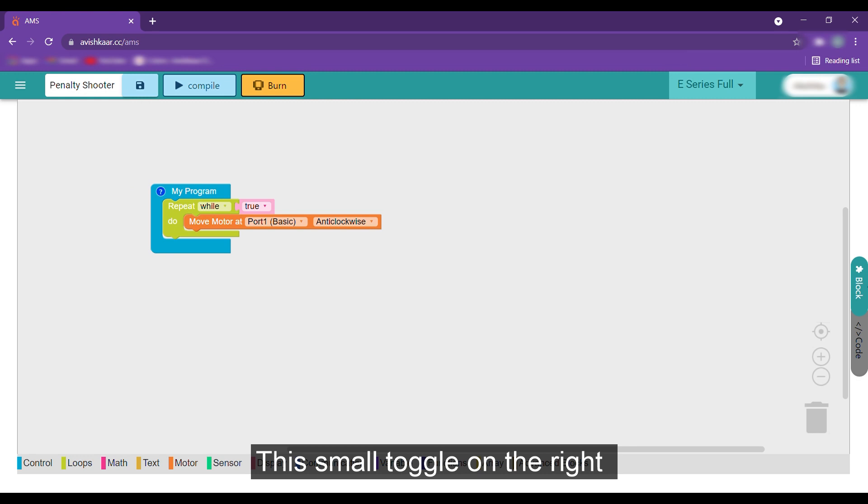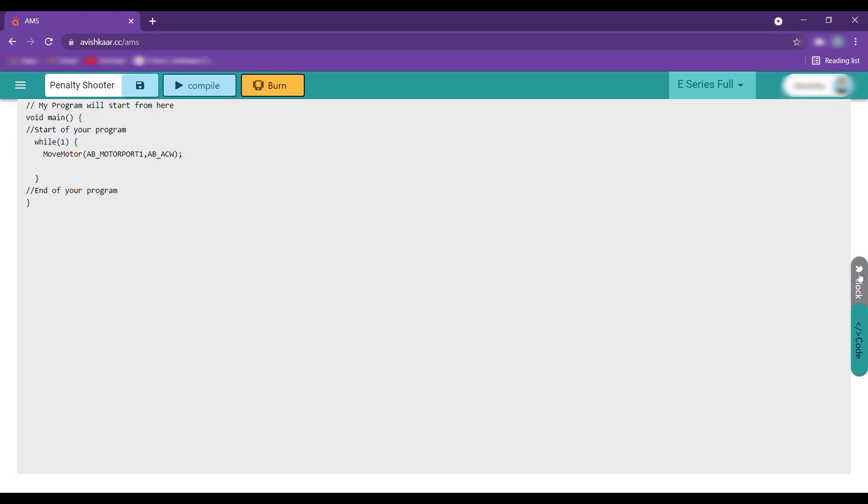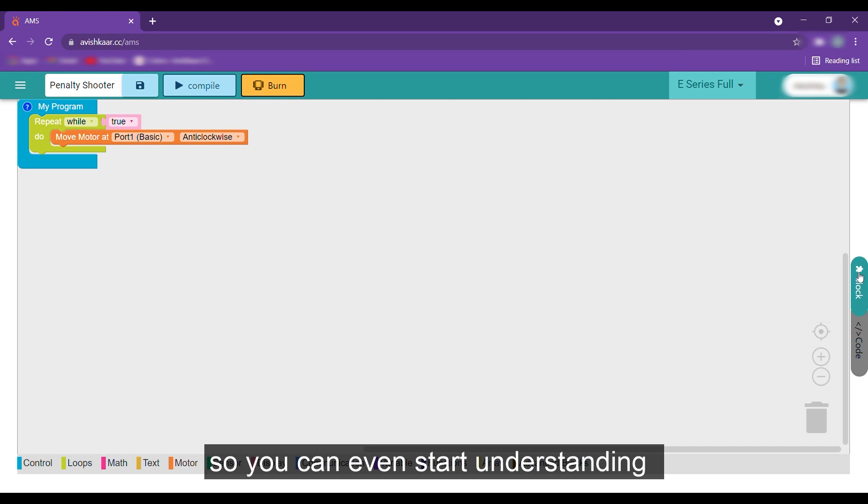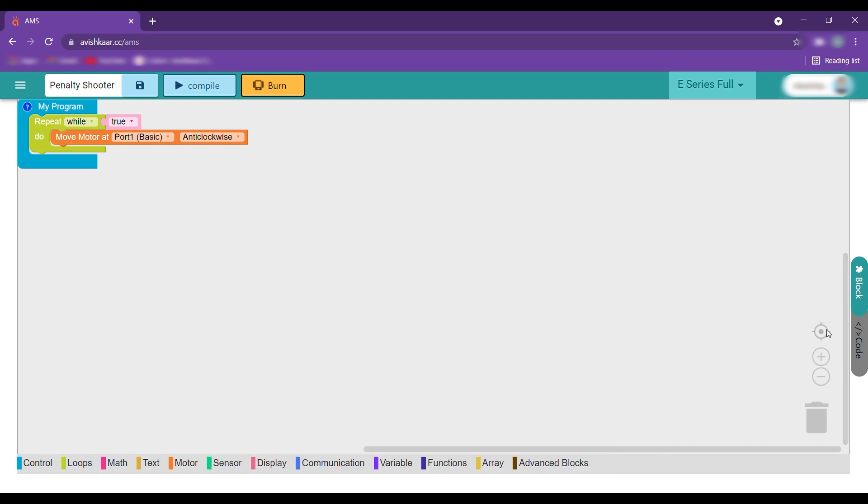The small toggle on the right allows you to look at the text version of your block programs so you can even start understanding text-based coding a little bit.